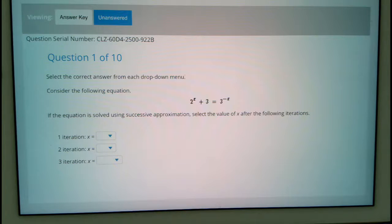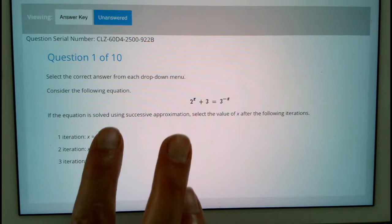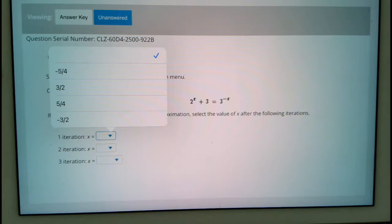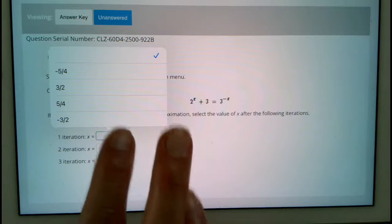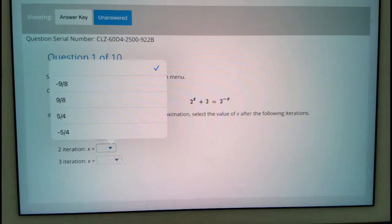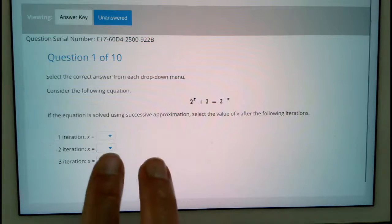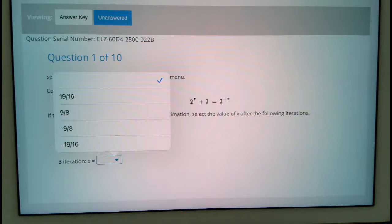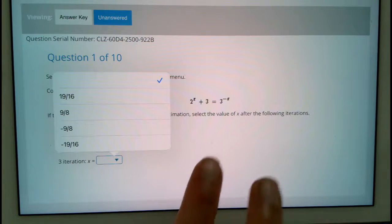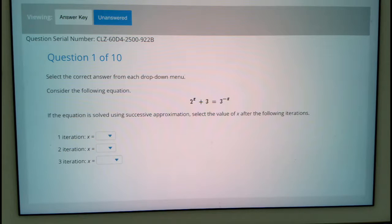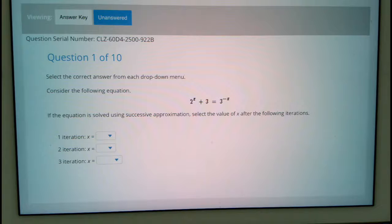After one iteration we have these options. After the second, we have these options. And after the third, we have these options here. This video is not going to be short, but I will try to show every step to help you figure out how to do iterations.